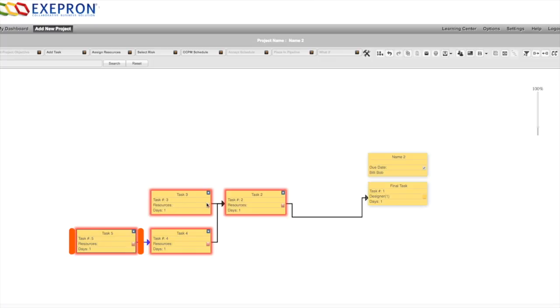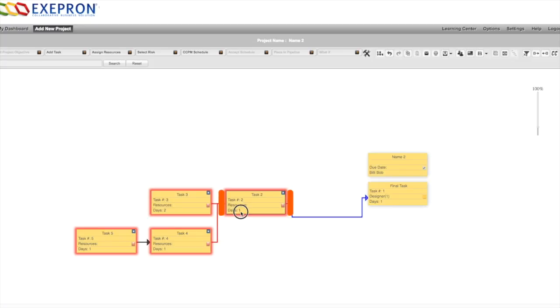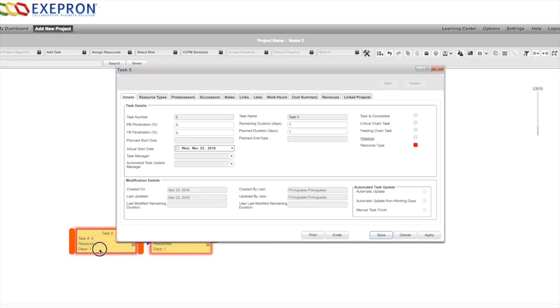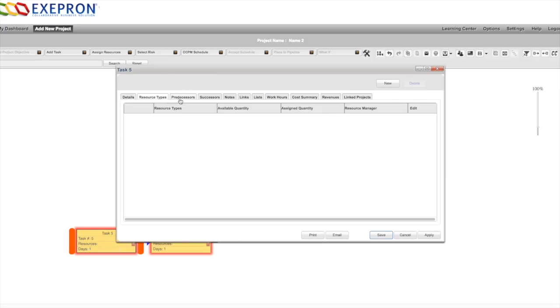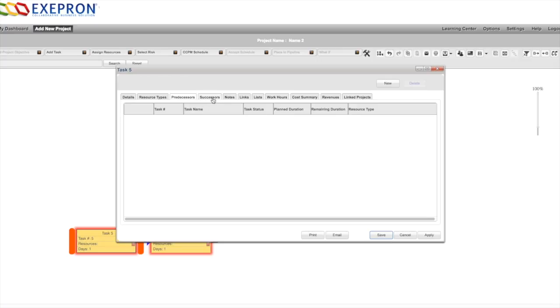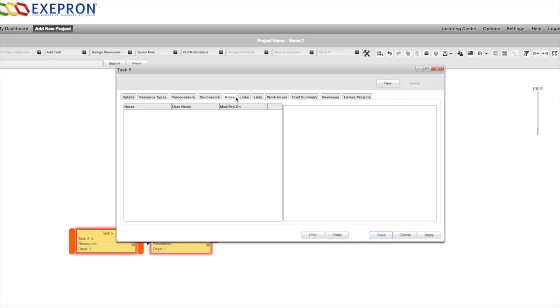This could be two days, this could be four days. You can double click a task to get a task box with a lot of detail: general detail on the task, resource types, predecessors, successors. You can add notes.